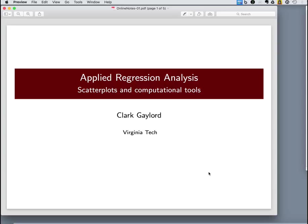Today we're going to start off by looking at the graphical tool of scatter plots. We've probably seen scatter plots before. We may have used them in other contexts. It's a good way for us to get the ball rolling with this course and introduce the computational tools that we're going to use throughout the class.